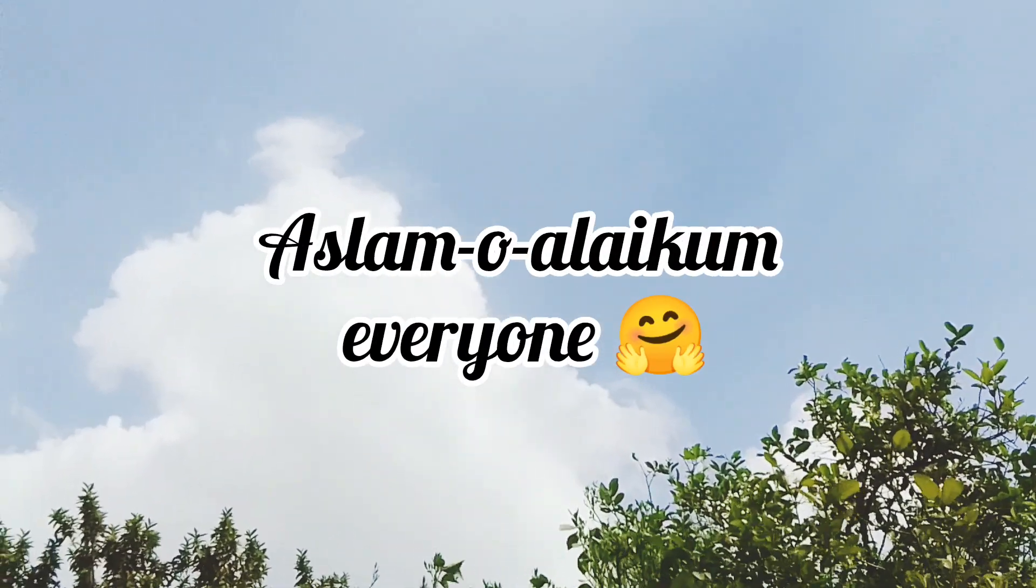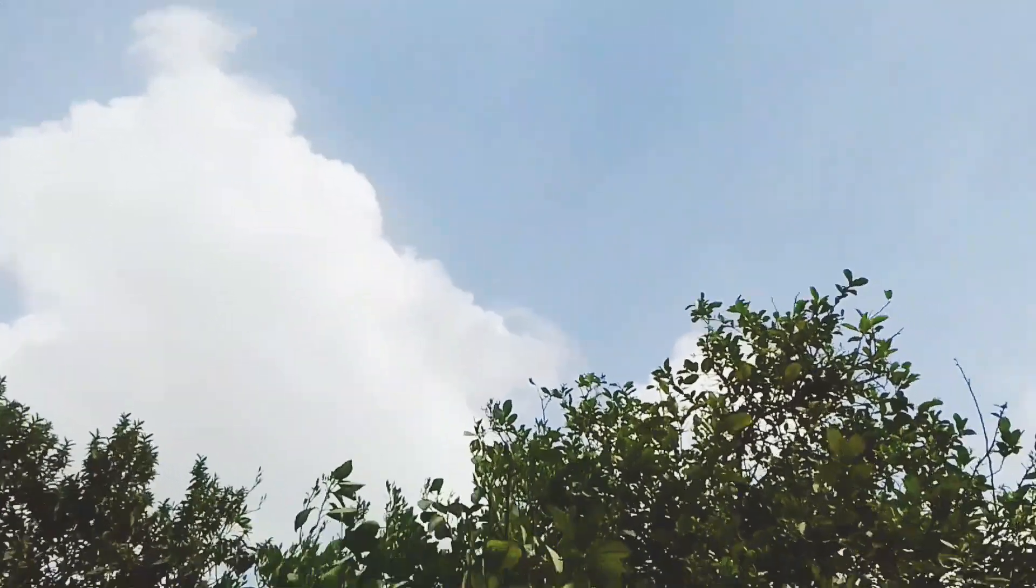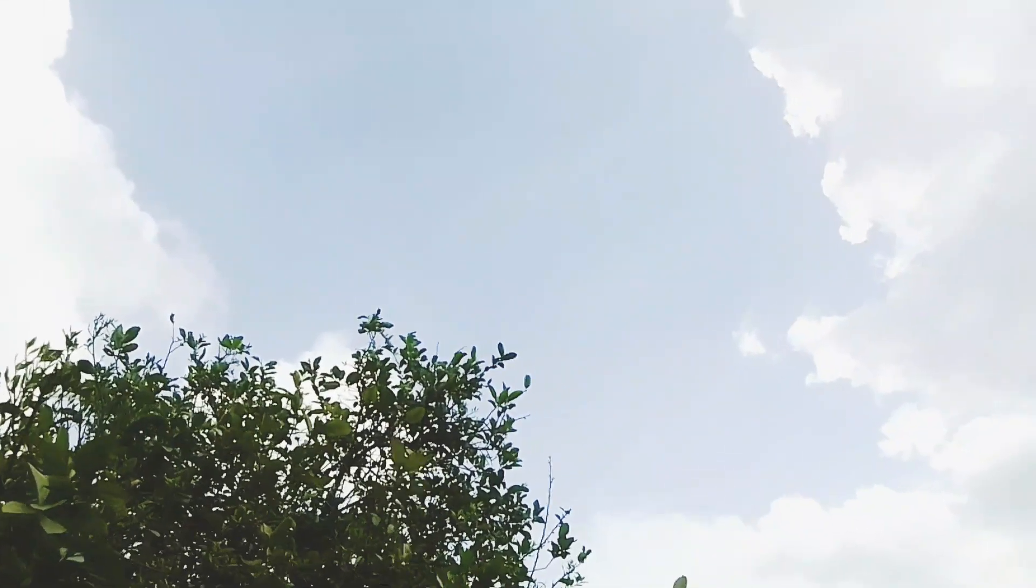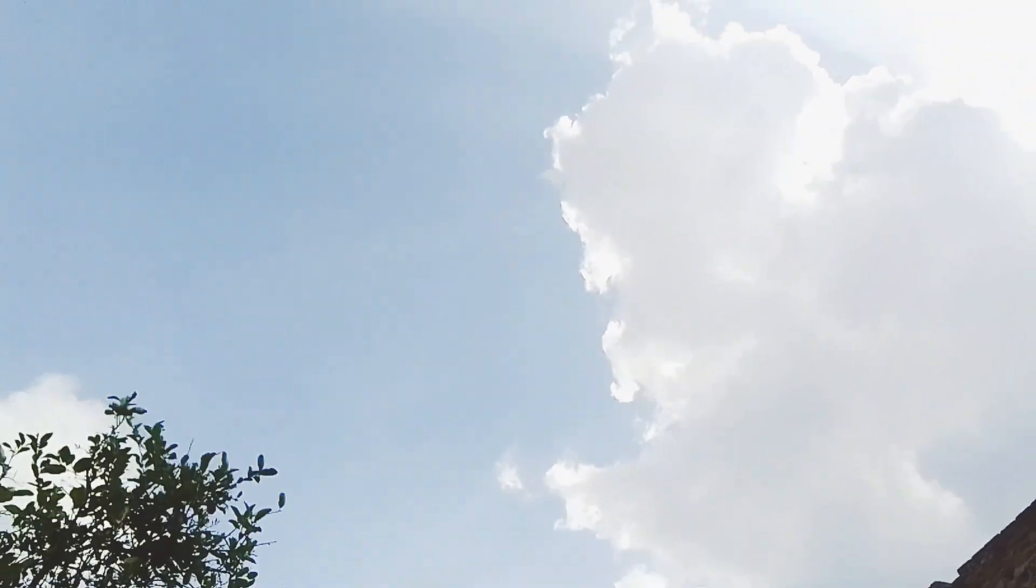Asalaam alaikum everyone and good morning, how are you all? I hope you will all be fine. Welcome back to my channel.